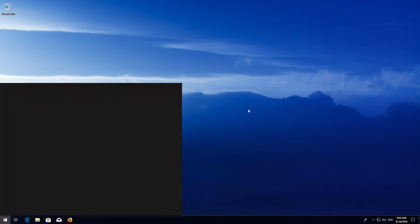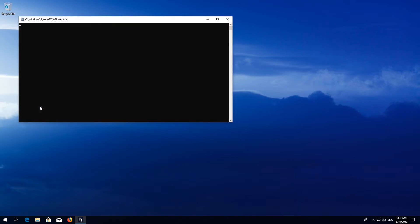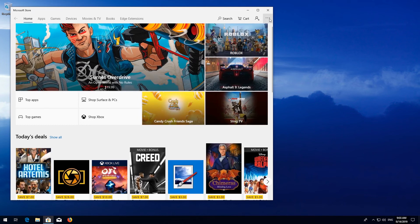If that didn't work, first open Start and type WSReset. Click on WSReset. Wait for the Windows Store to be repaired. Close the Store and restart.